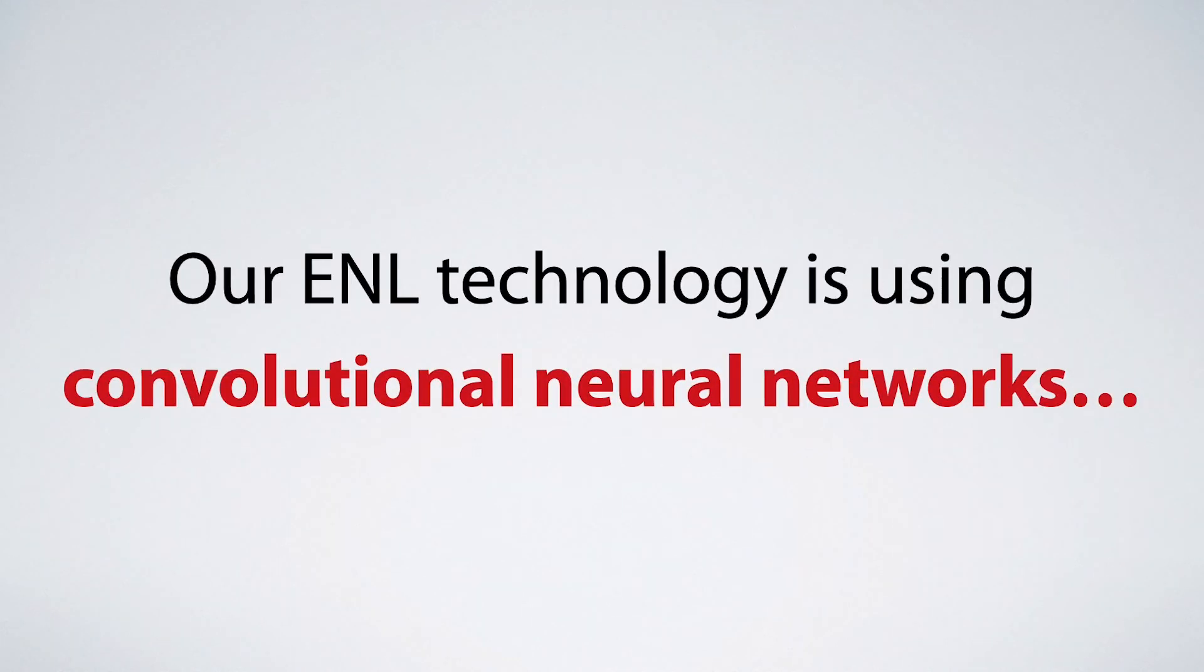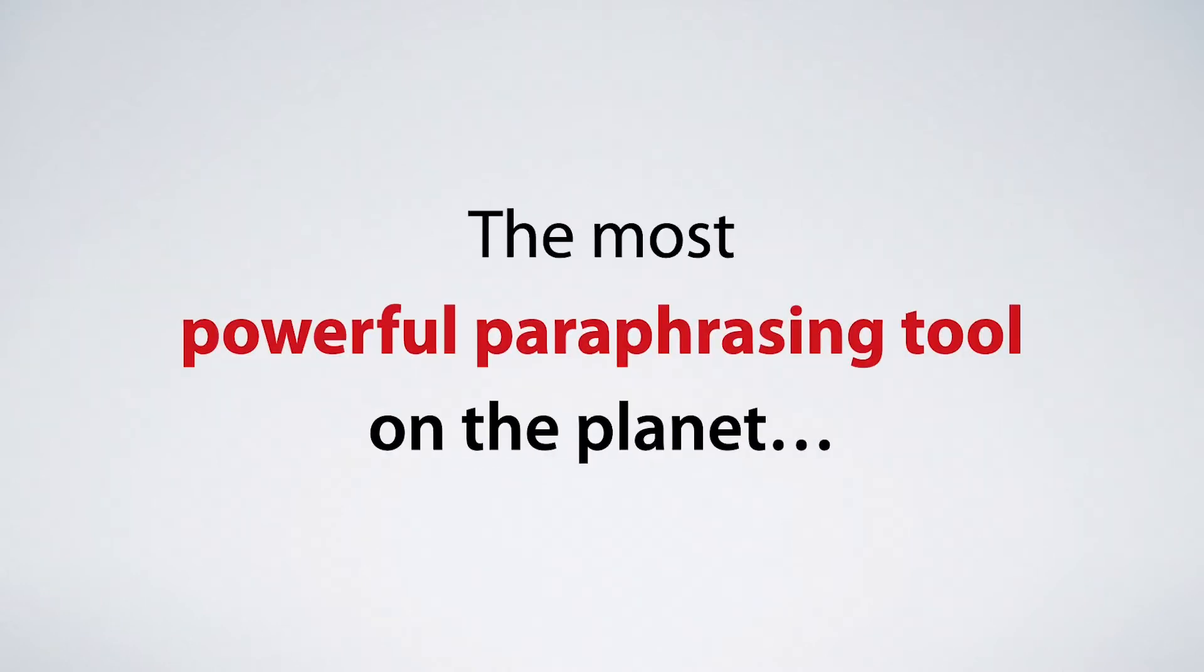Our ENL technology is using something called convolutional neural networks which makes Spin Rewriter the most powerful paraphrasing tool on the planet.